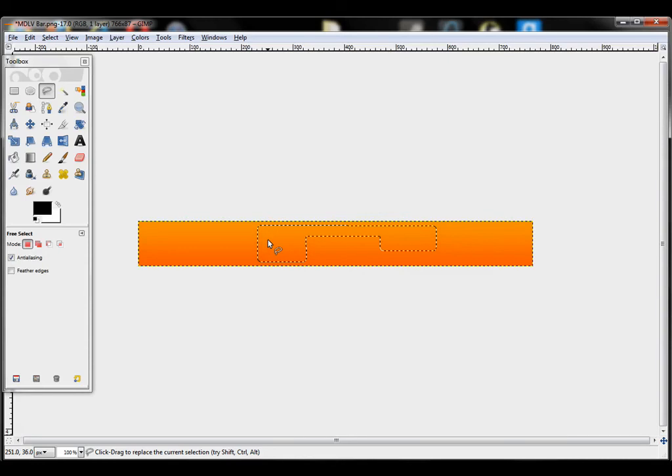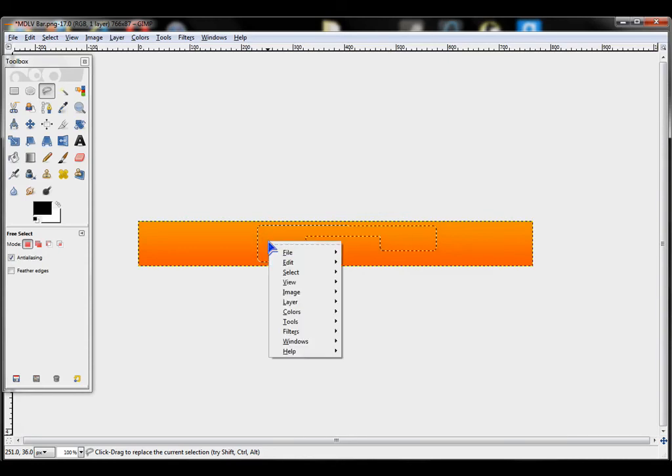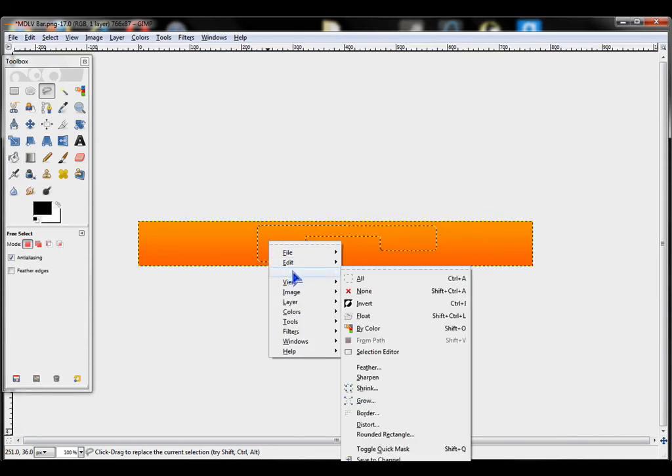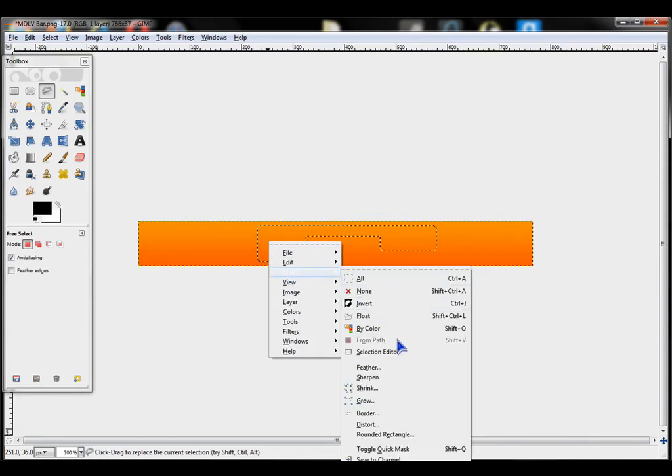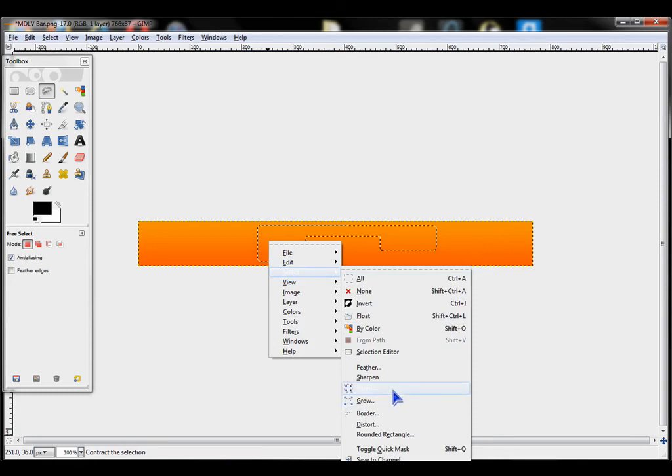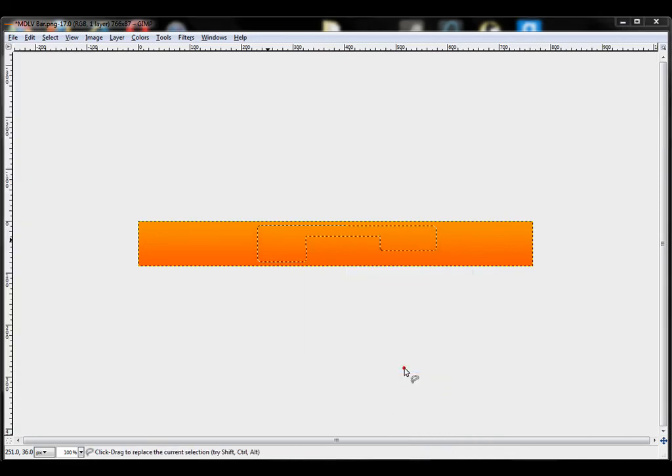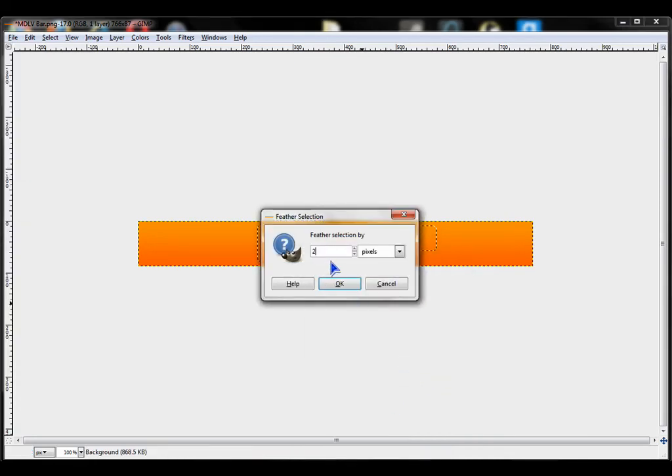To make the corners a little bit more soft, right click again. Go to Select and Feather. About 2 is good.